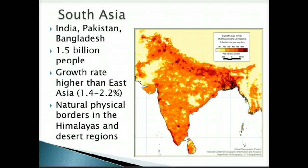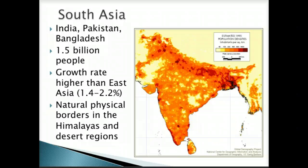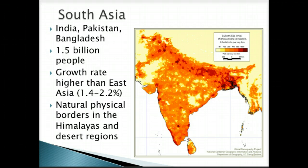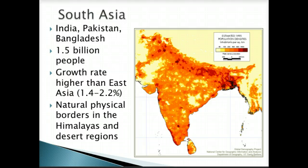In South Asia, we consider India, Pakistan, and Bangladesh — at one time all considered part of India until the independence movements of the middle of the 20th century. There are over 1.5 billion people in this area, and with a growth rate of 1.4 to 2.2%, that's actually quite high. We can also see natural borders: physical features like the Himalayas dictate population distribution and settlements. You can see a very distinct cutoff where those Himalayan mountains are, so just looking at population density, we can actually identify physical boundaries.